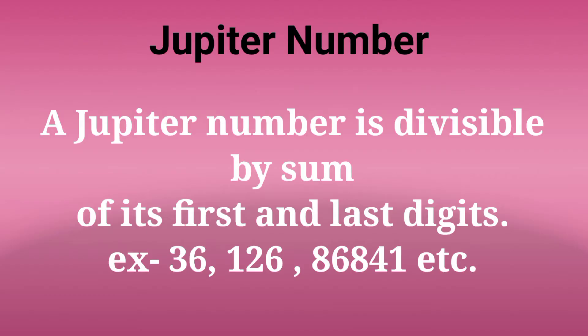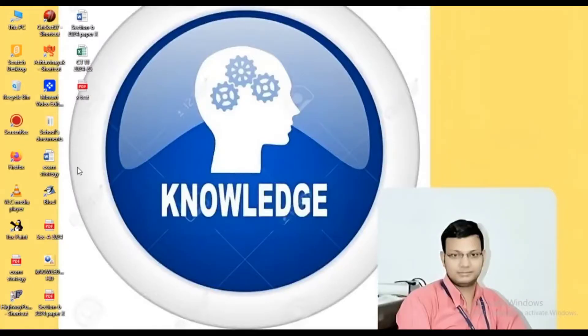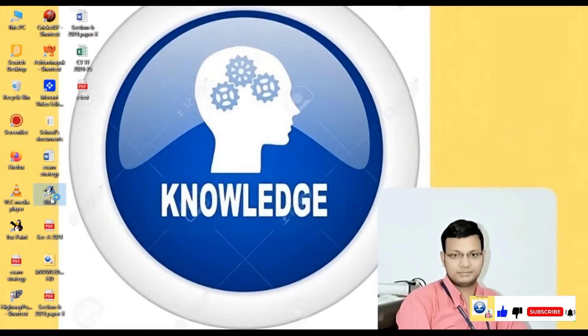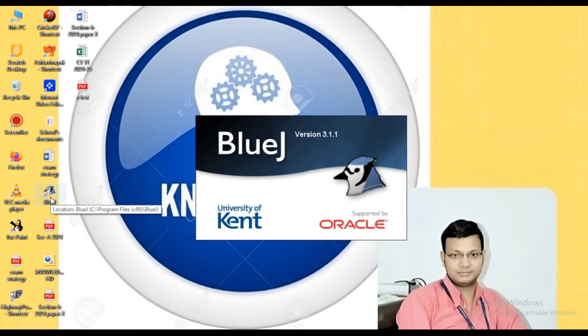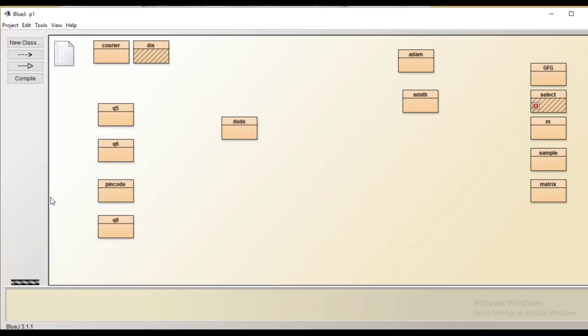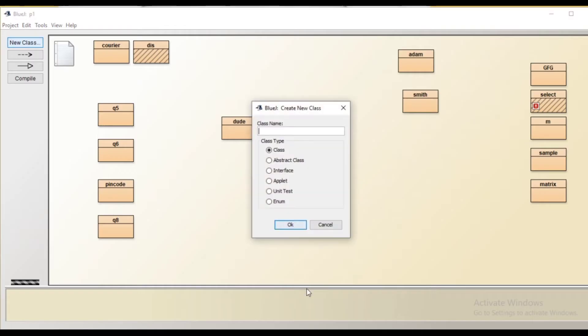Hello and welcome to Knowledge Circle everyone. In today's video we will learn how to make a program to take input from user and to check whether the number given by the user is a Jupiter number or not.